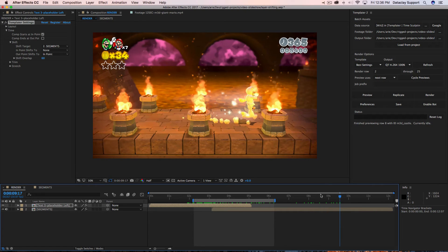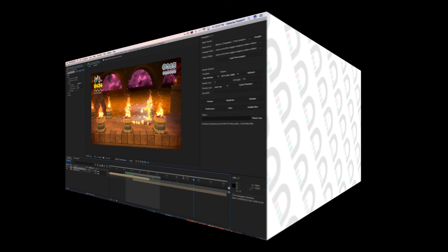It's up to you as the After Effects artist to assign the rules for these layers to interact with each other. For example, you could have 200 layers set up so that 100 of those move in concert with one footage layer that's changing duration. Thanks for joining me — I look forward to teaching you more techniques with Templater's time sculpting feature.